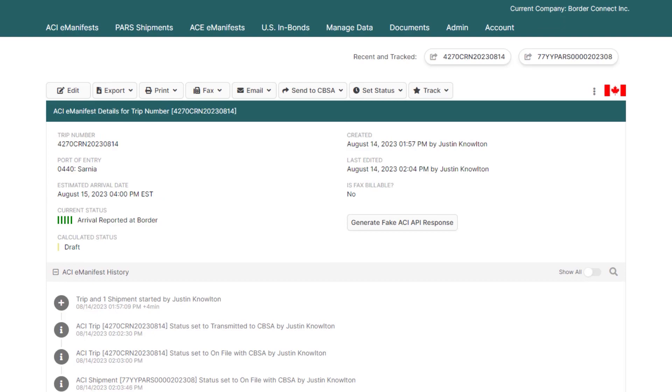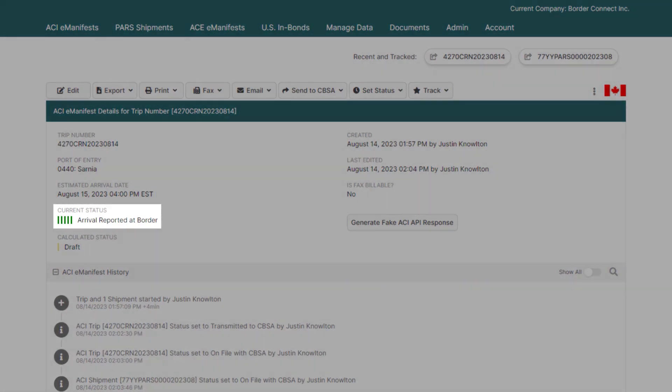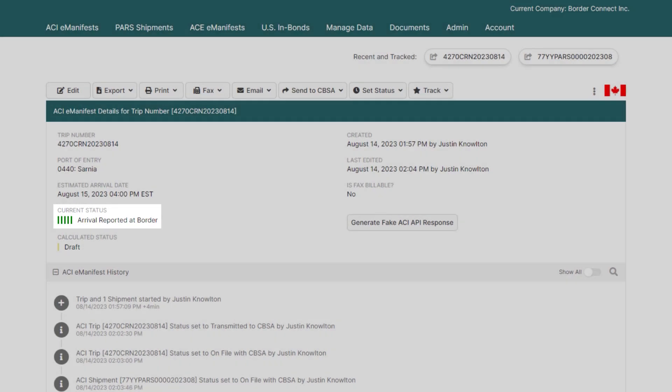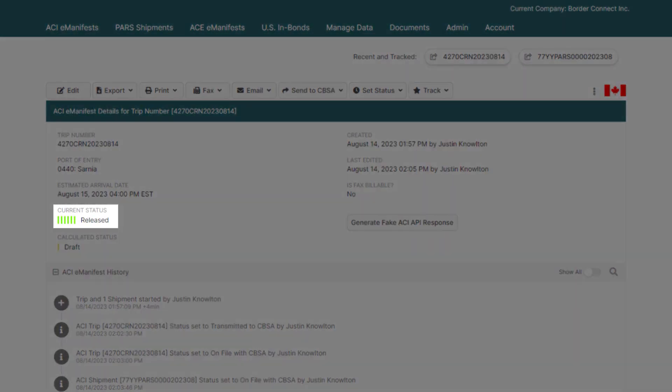When the driver arrives, the status will then move to five dark green bars — arrival reported at border. And lastly, when the driver is released, the status will move to six green bars.